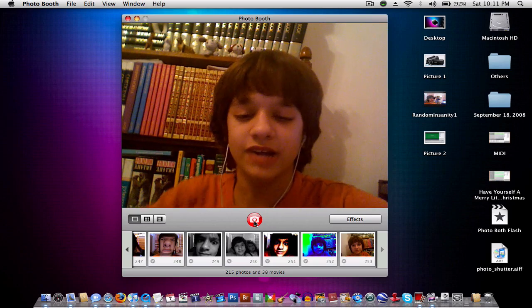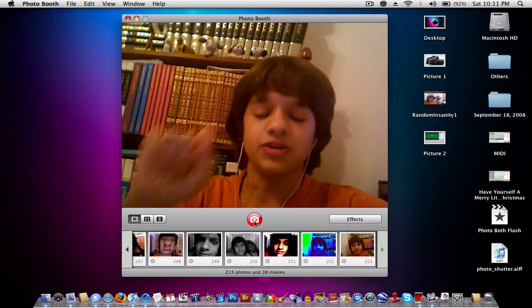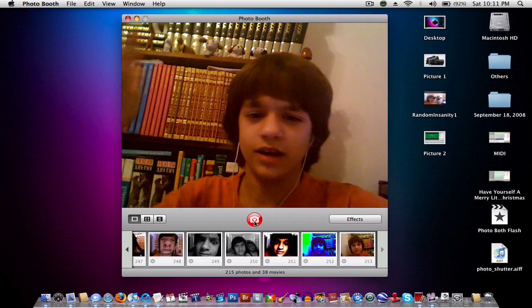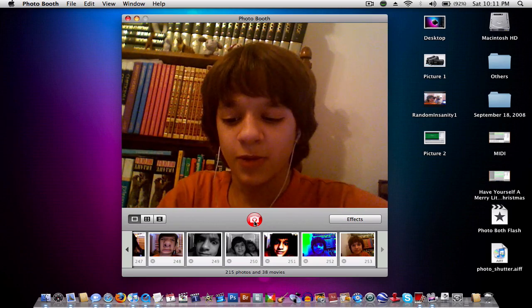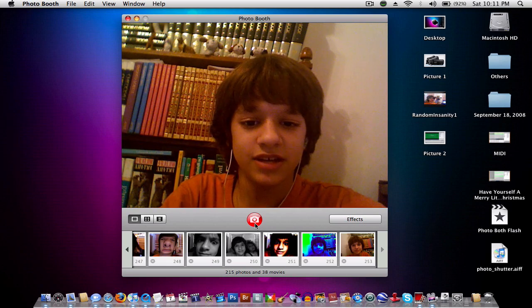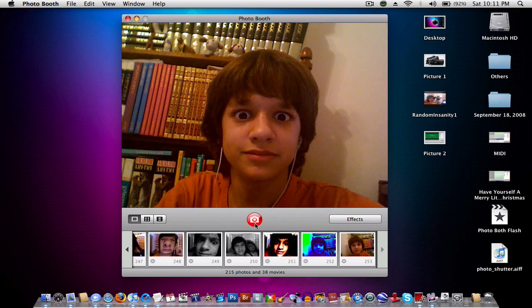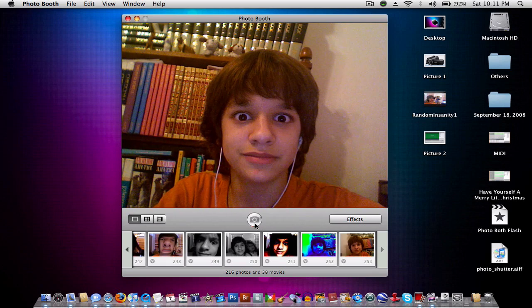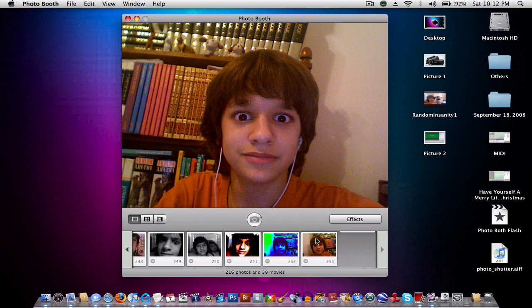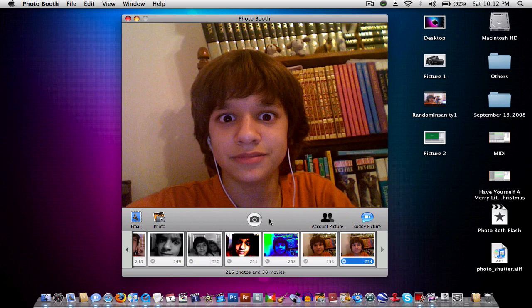The second option we can use is to take the picture without Countdown. Countdown is what you just saw when it goes 3, 2, 1. The point is, you hold down Option and you click on the Picture button. And it takes it right there. God, I suck at pictures.